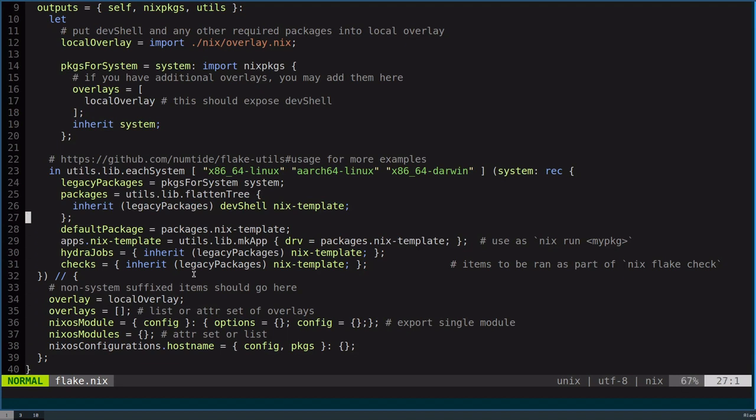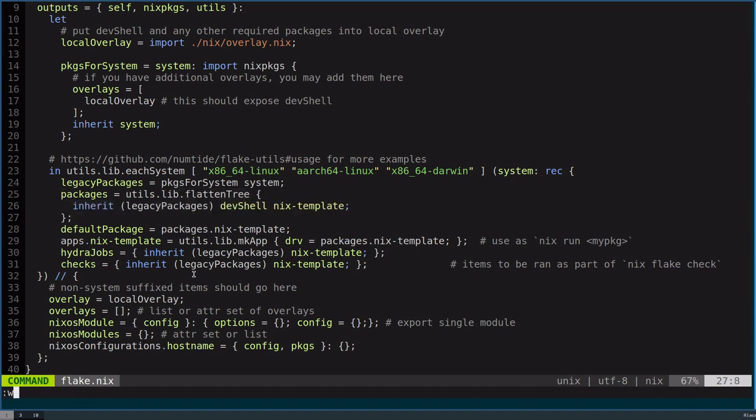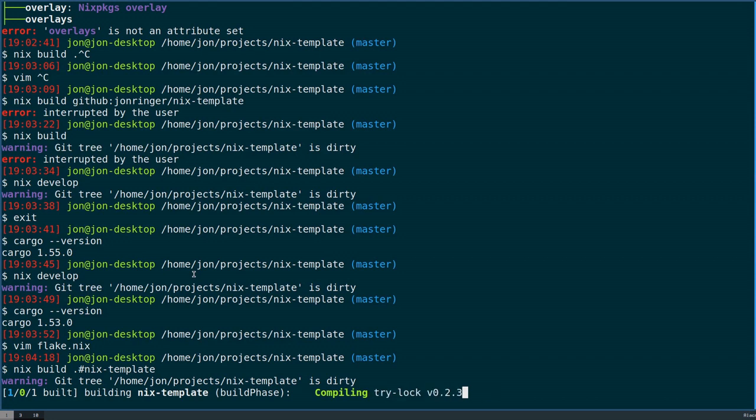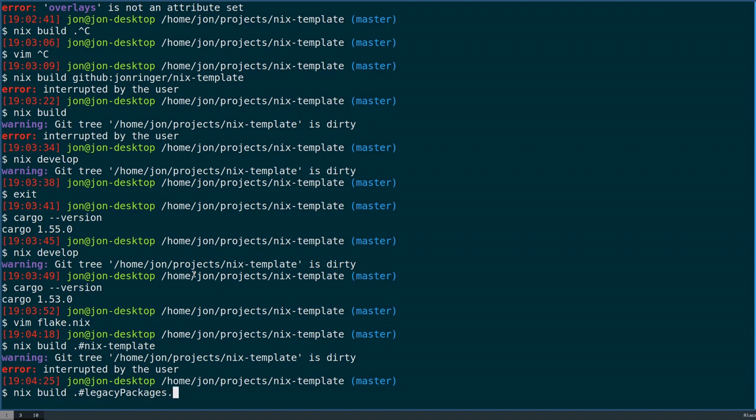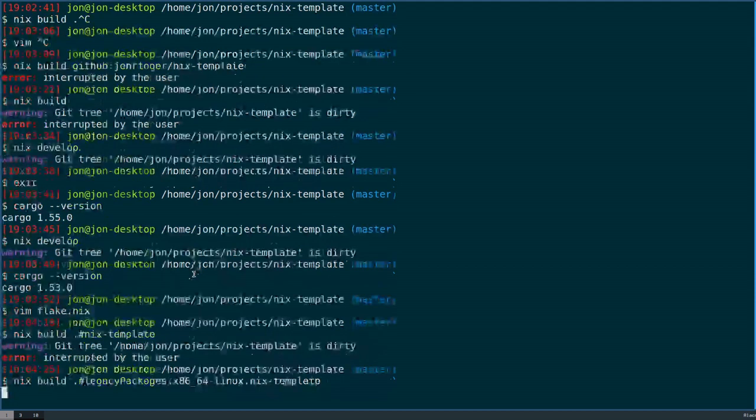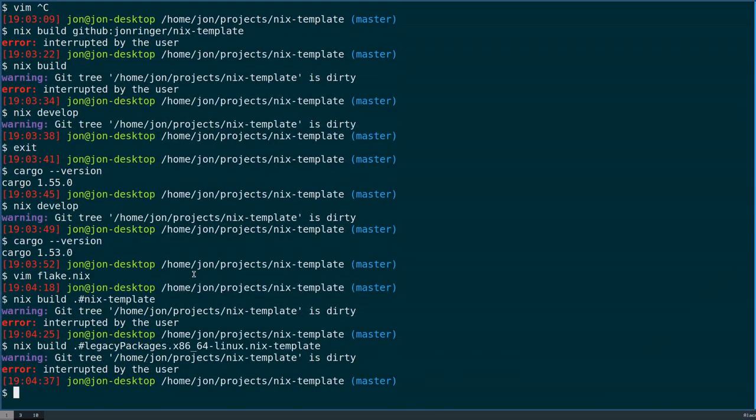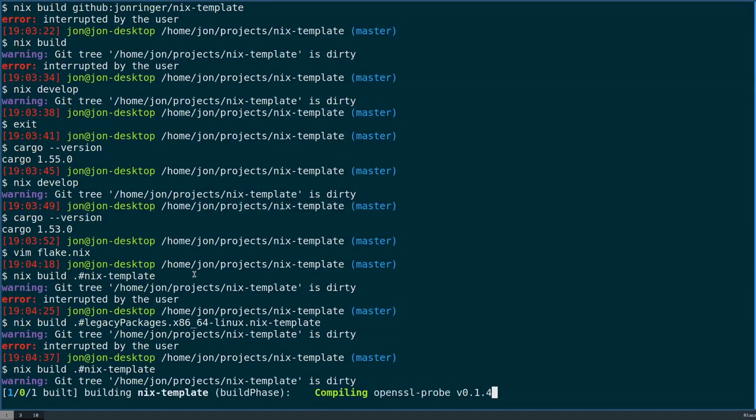Let's go back to the Flake. I showed legacy packages. This is all nix packages. Then, out of there, I just like to expose the packages. This is just so that if you do nix build nix template, then that's where that nix template comes from. Otherwise, I would need to do something like legacy packages.x8664.linux.nix template. Then I'd be able to build that. But since I have it as one of the packages that are exposed, I can use that nice, shorter syntax.